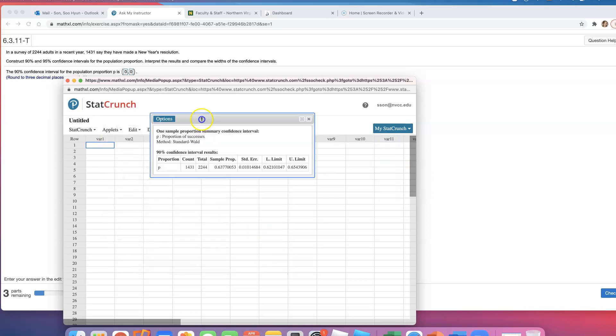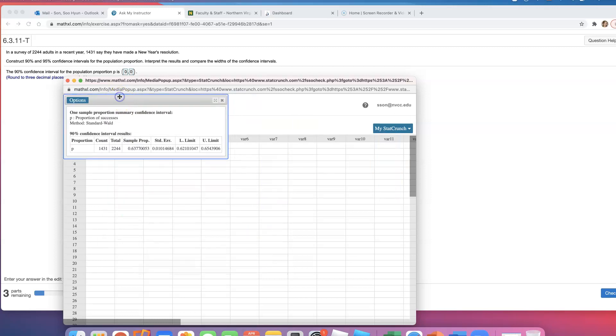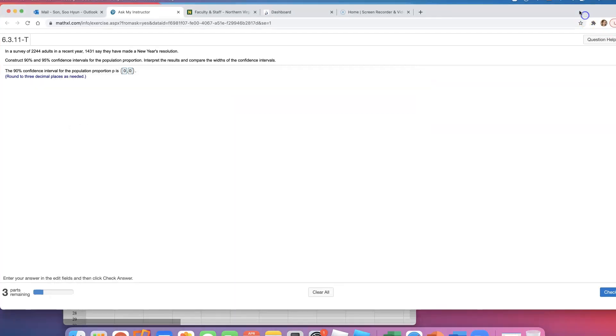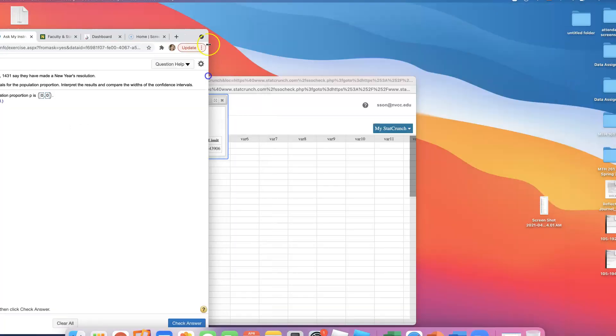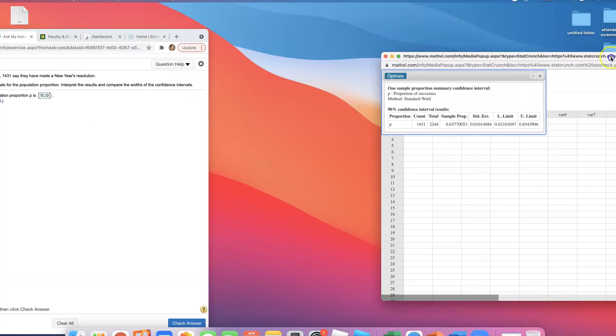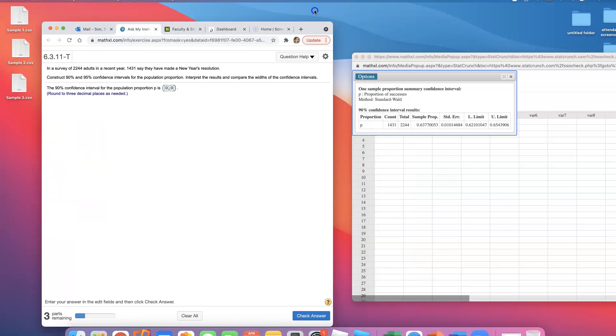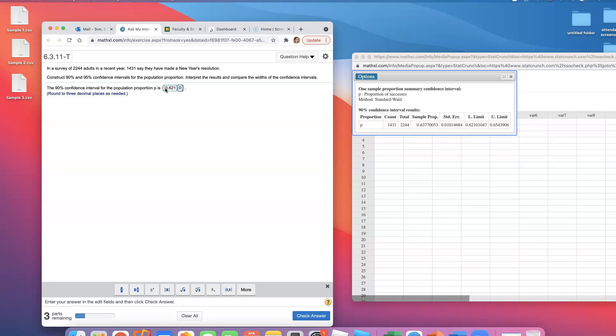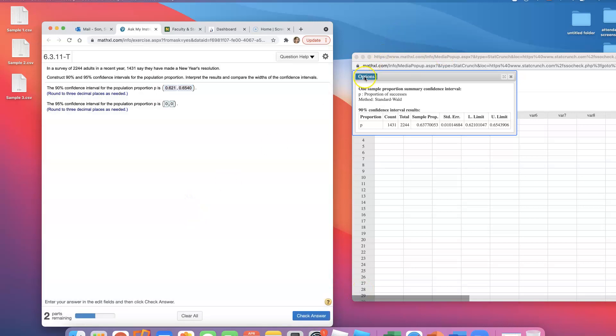That's all you do. The answer is 0.621 to 0.654. The 90% confidence interval is 0.621 to 0.654.